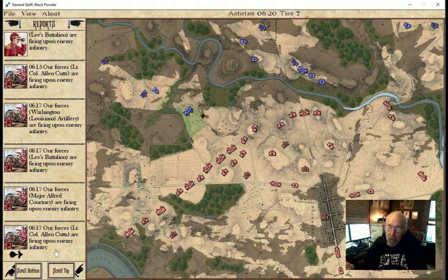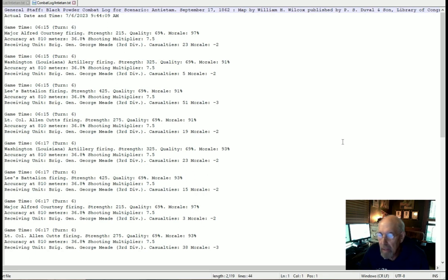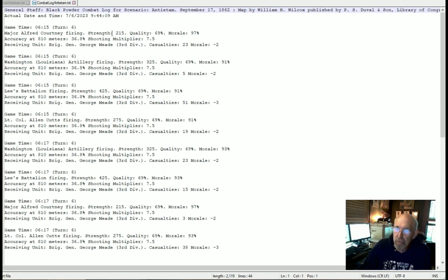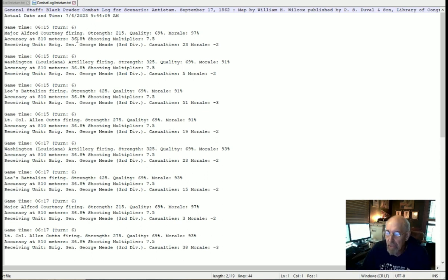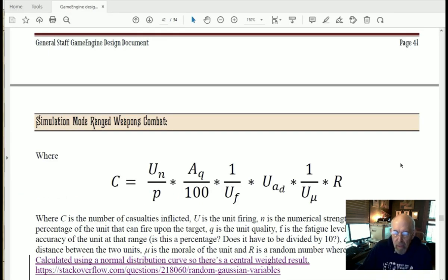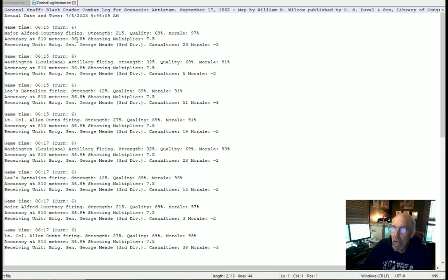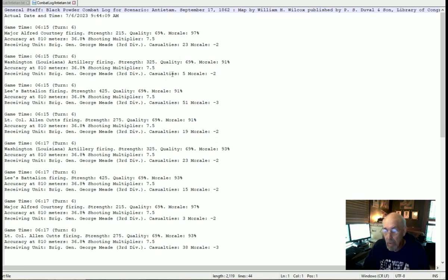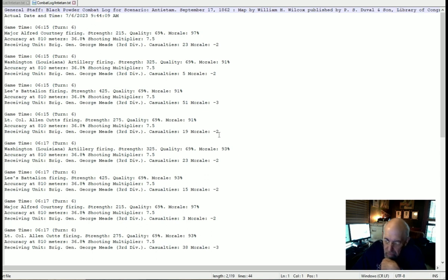We can take a quick look at the combat log. Here's the combat log for the firing of those batteries we just saw. You can see the unit, the strength, the quality of the unit, the morale of the unit. The accuracy at 810 meters is 36.8%. We're going through all these calculations, precisely calculating what's firing at what distance and when they're kicking in, counting the casualties units are receiving and the effect on morale. This allows me to debug — we look at whether the battery firing at 800 meters inflicting 38 casualties and dropping morale by three points sounds reasonable. I think it does.